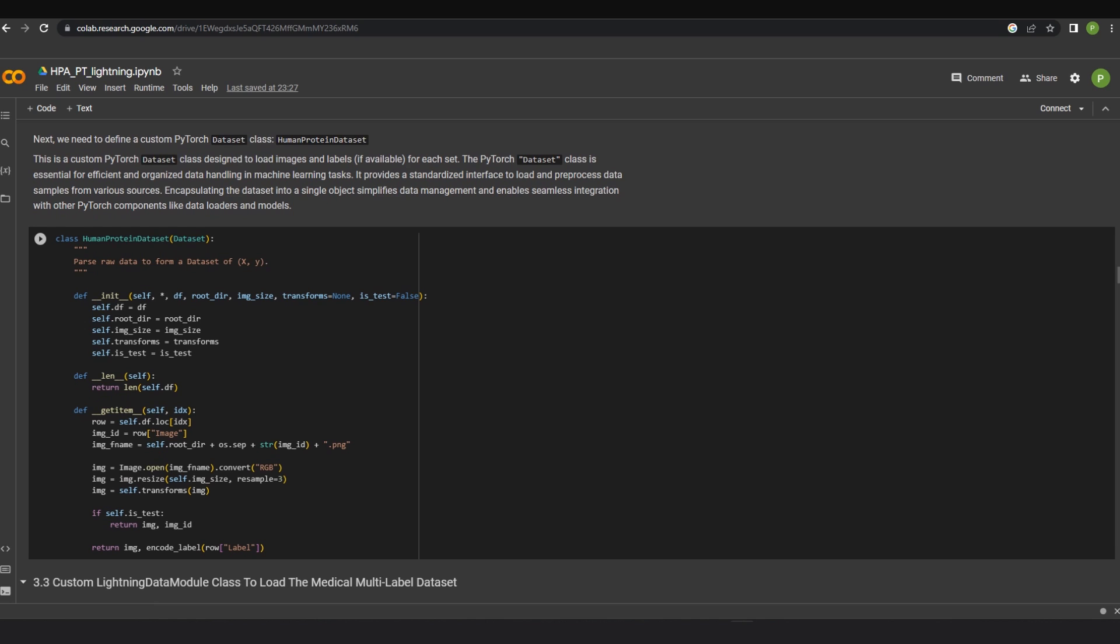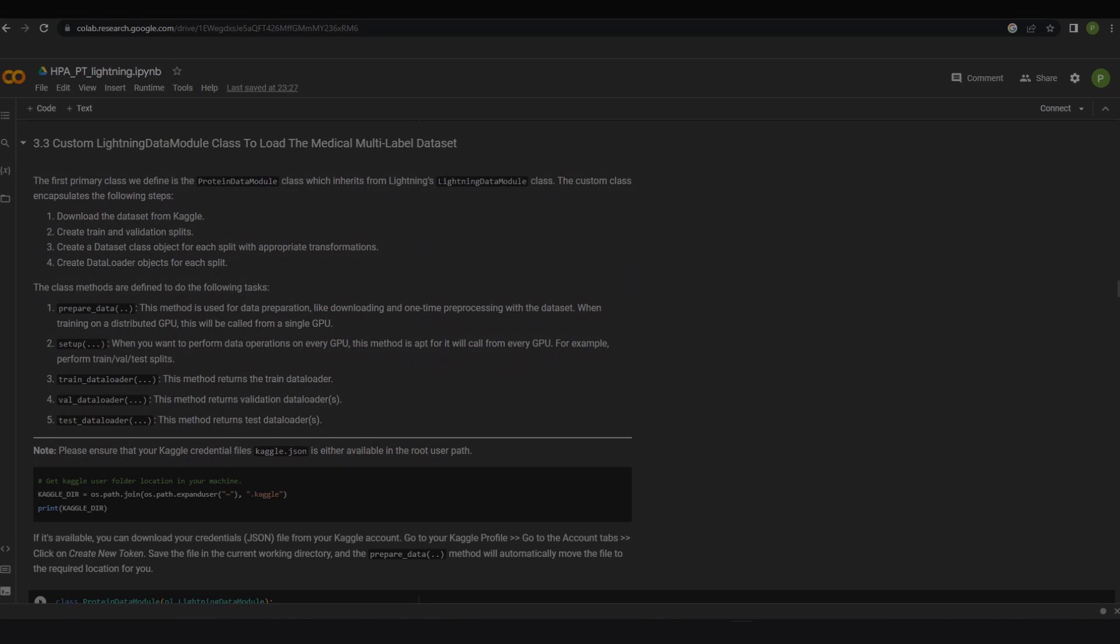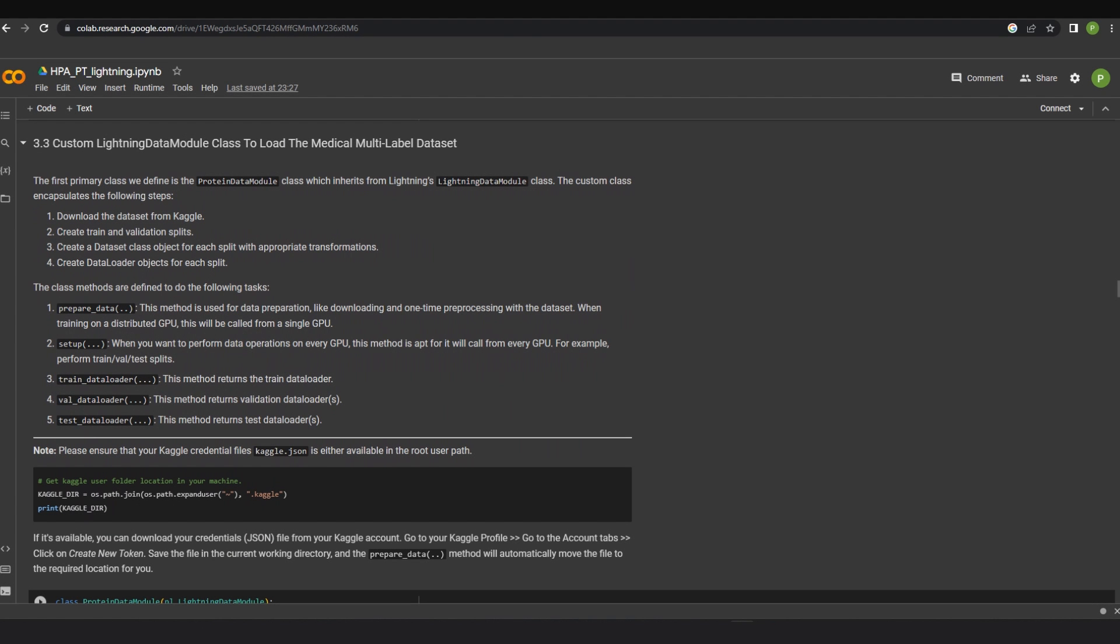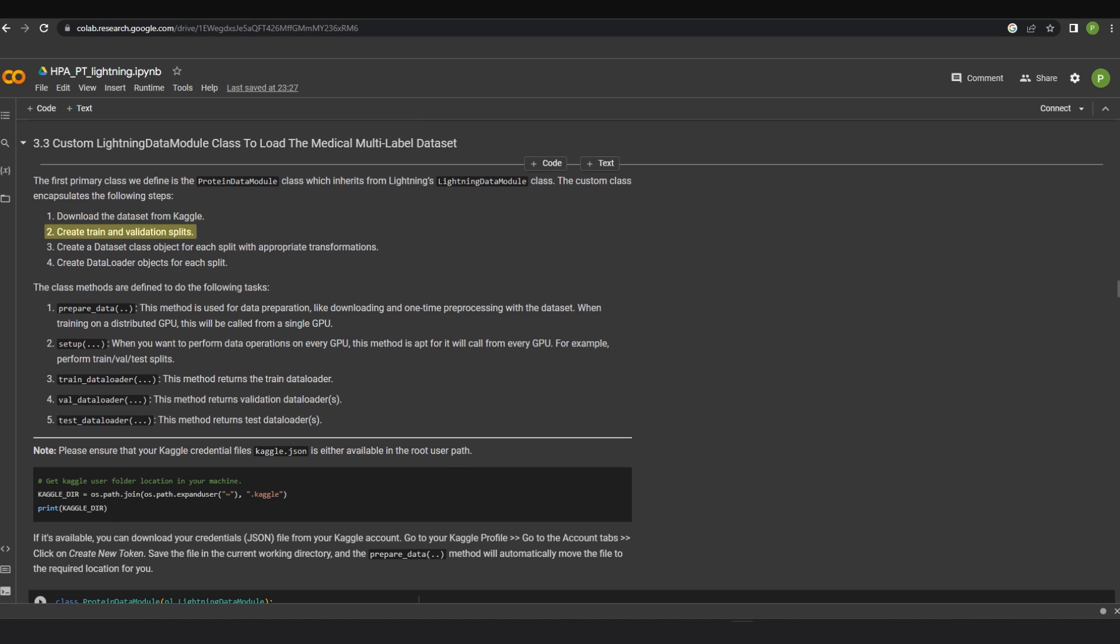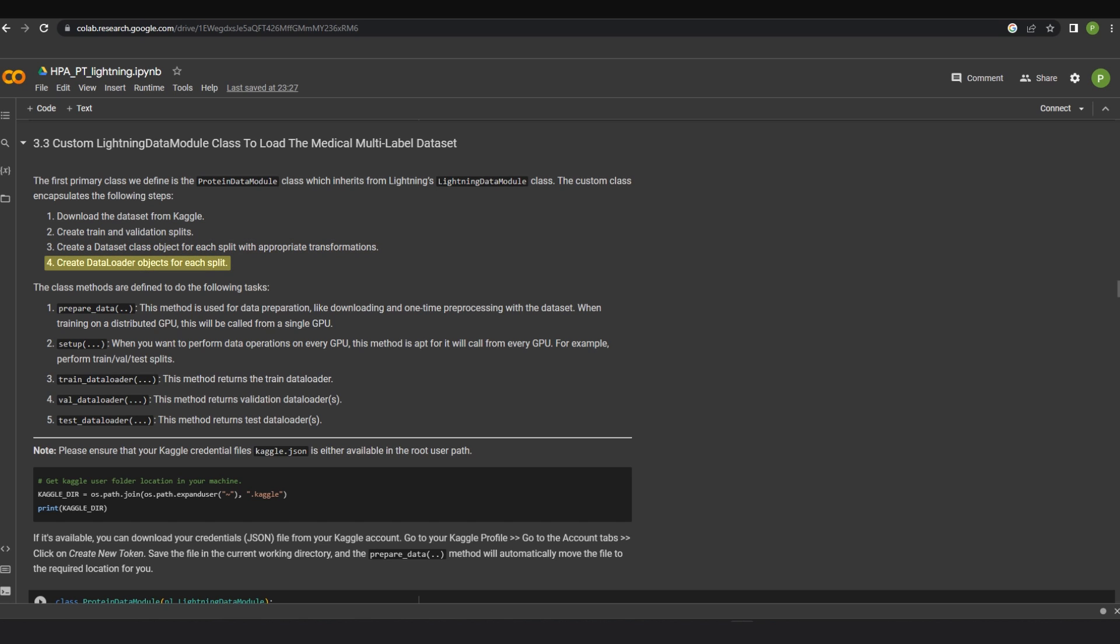After this, we need to define a custom pytorch dataset class named as HumanProteinDataset. This provides a standardized interface to load and pre-process dataset samples from various sources. The custom class encapsulates the following steps: Download the dataset from Kaggle, create train and validation splits, create a dataset class object for each split with appropriate transformations, and create data loader objects for each split.